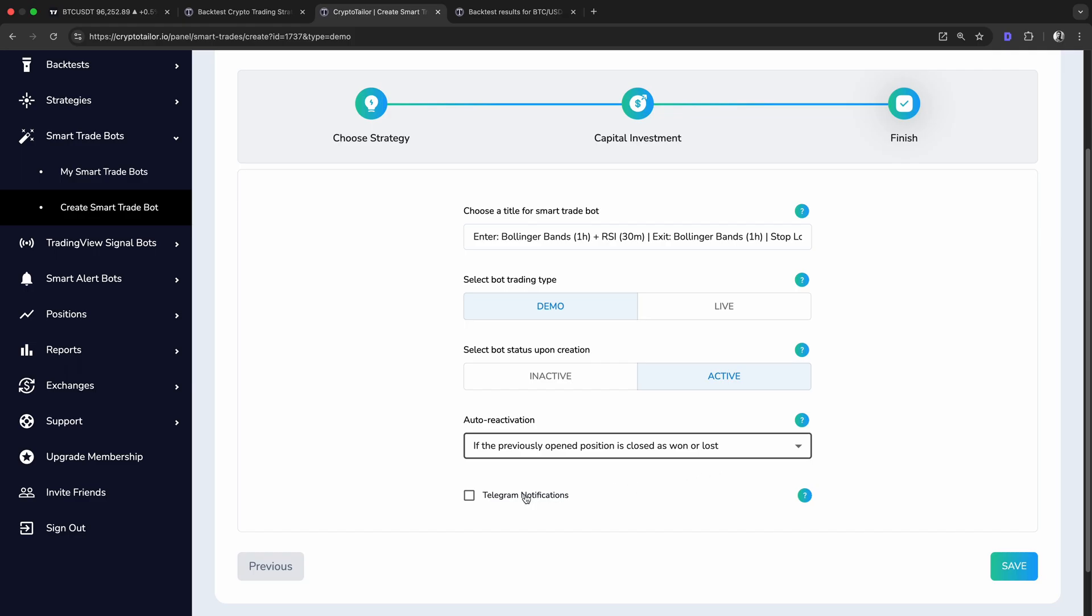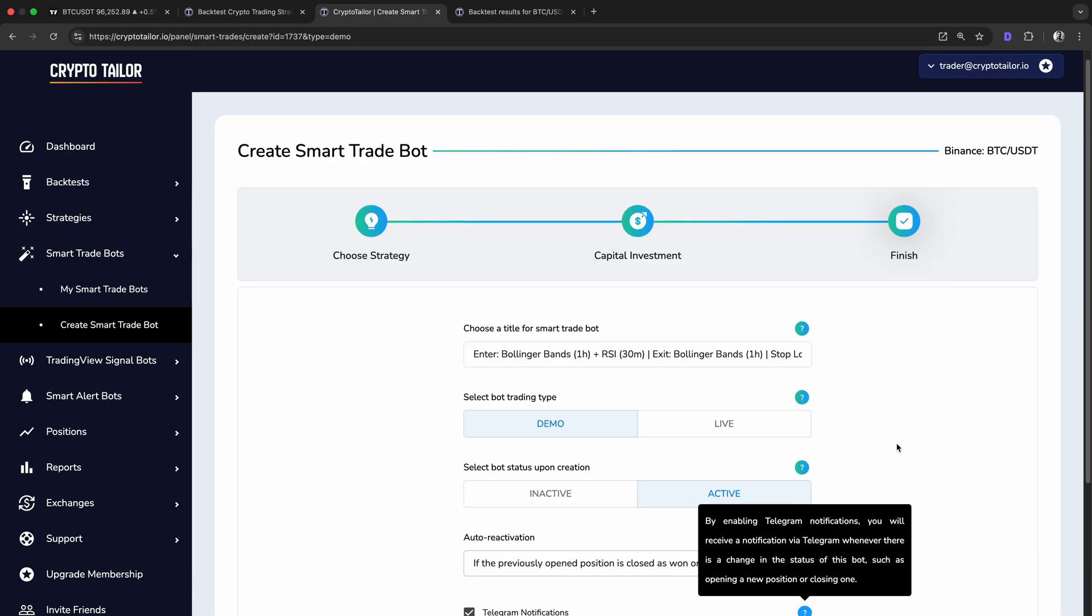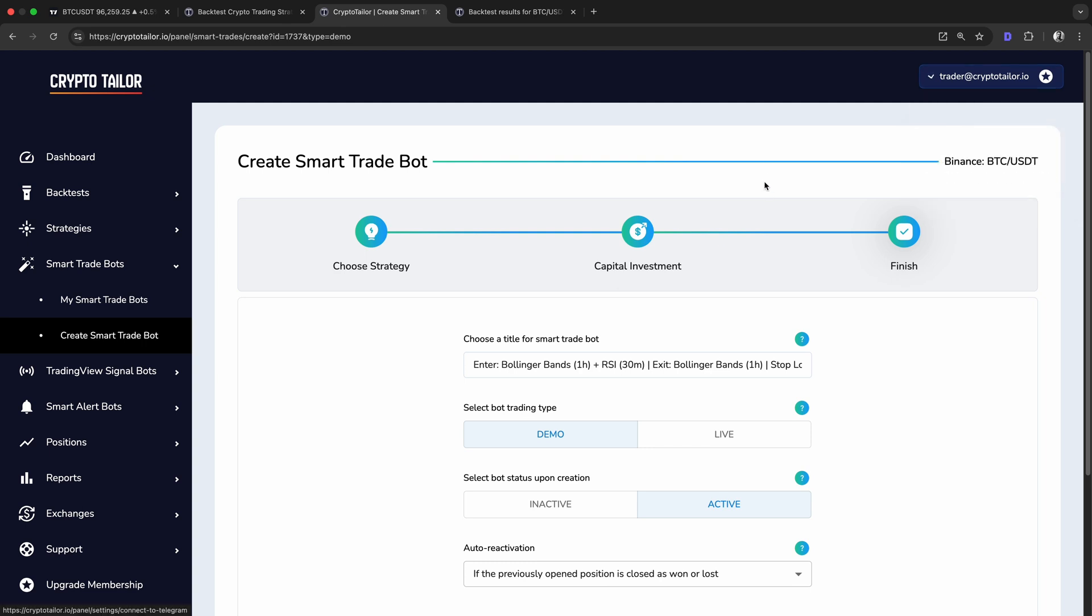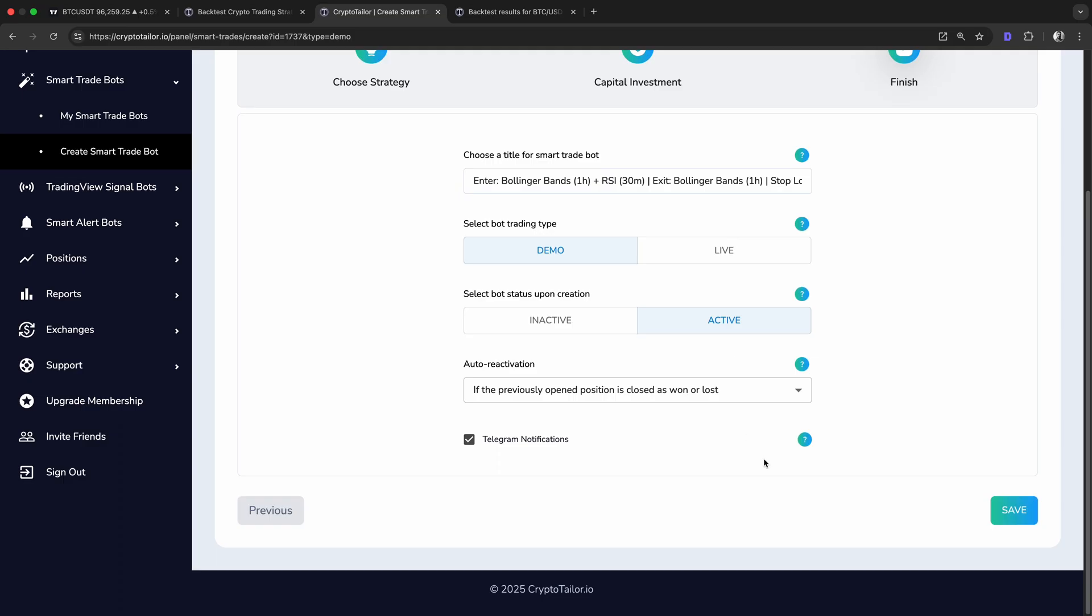You can also enable Telegram notifications, so every time the bot opens a position, you'll receive a message. It will also notify you when a position is closed, including the trade results. To use this feature, you first need to connect your account to Telegram. Once connected, you'll get real-time updates on your bot's activity, keeping you informed without needing to check the platform constantly.